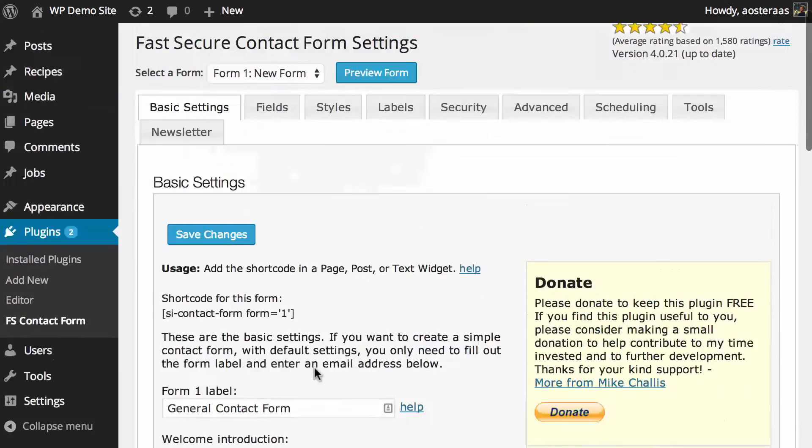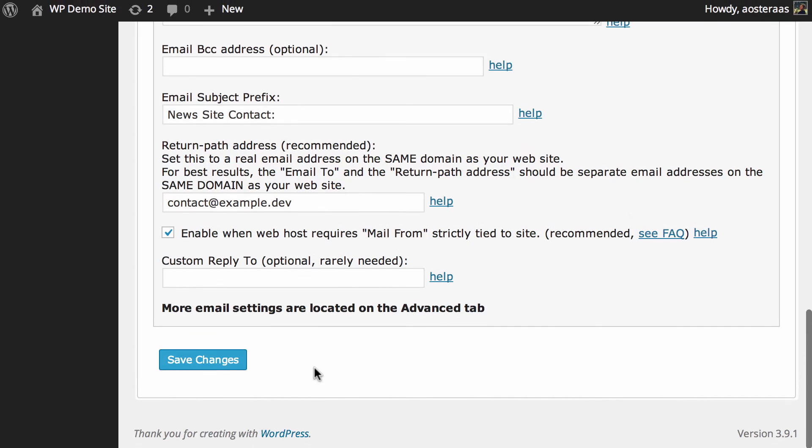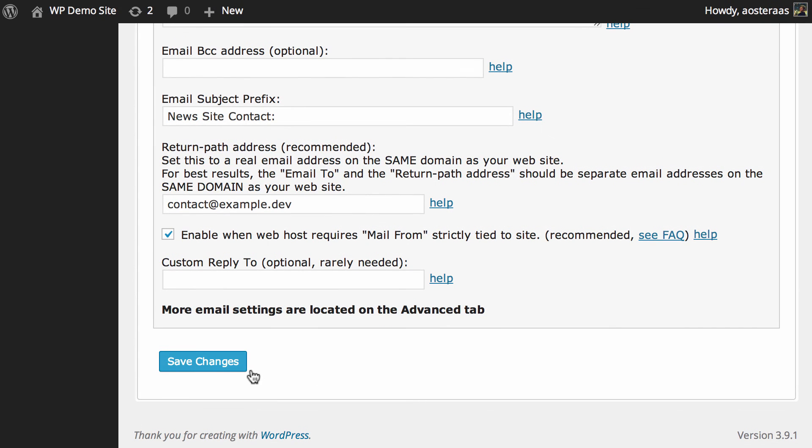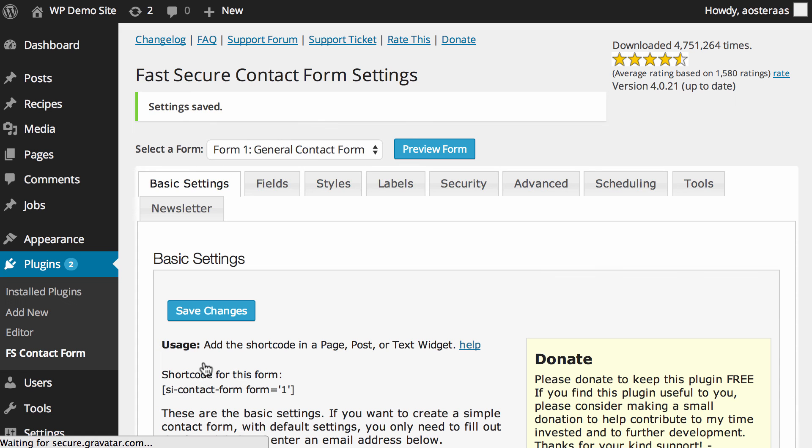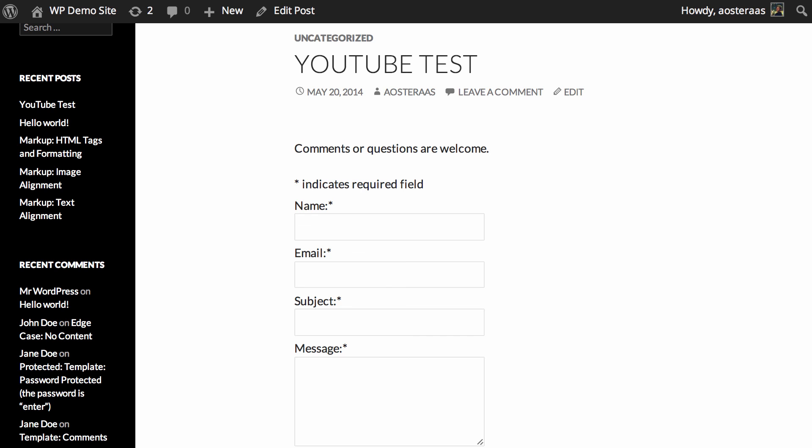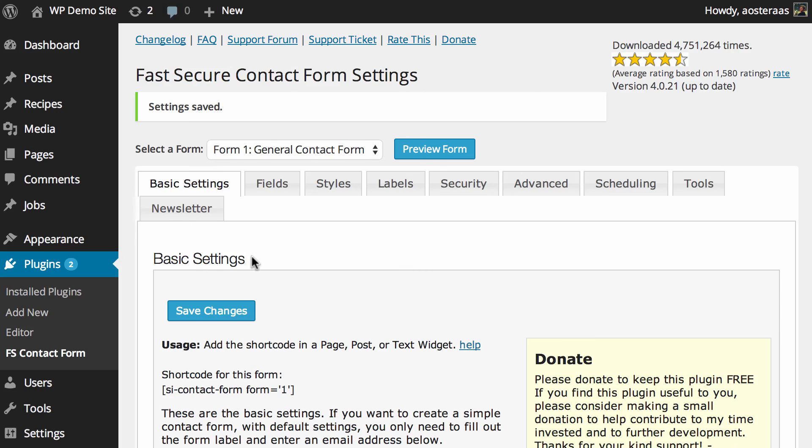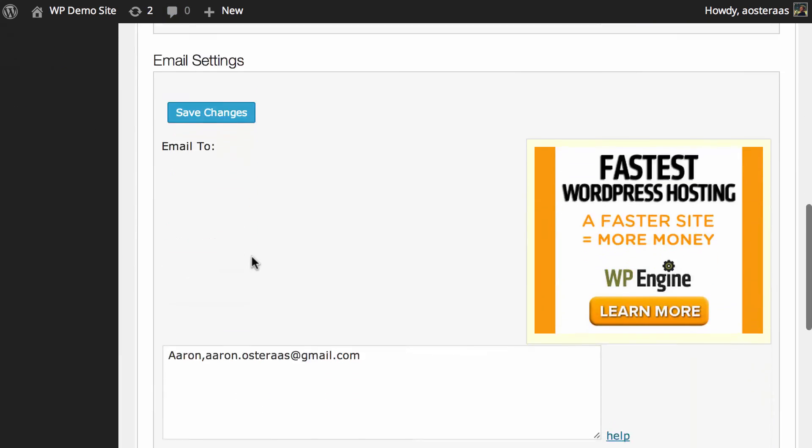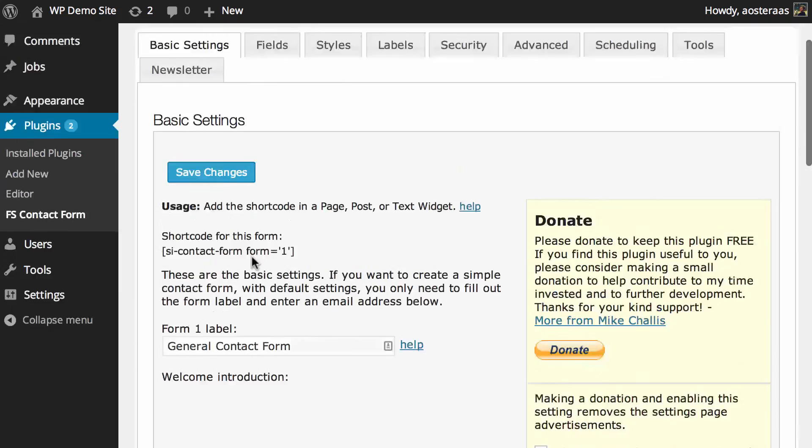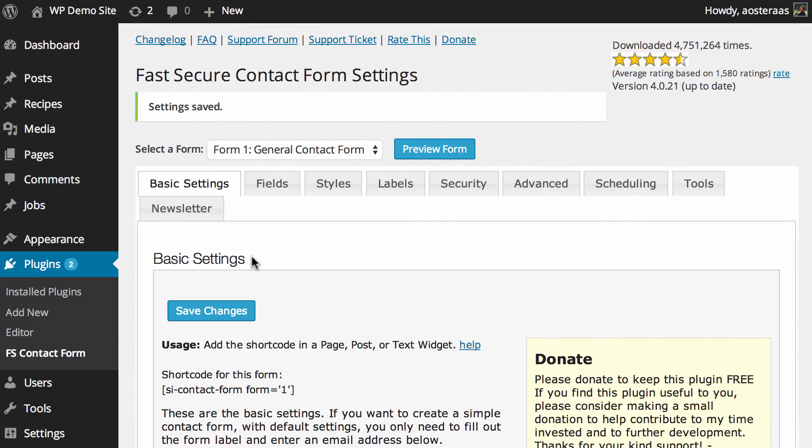Of course, as always, when you've made any changes, always hit Save Changes to make those actually be committed. But that's it, that's what we're going to cover in this video. Just how to insert the contact form on your website and some basic configuration of it. If you have any questions about anything we've done today, please feel free to ask in the comments below.